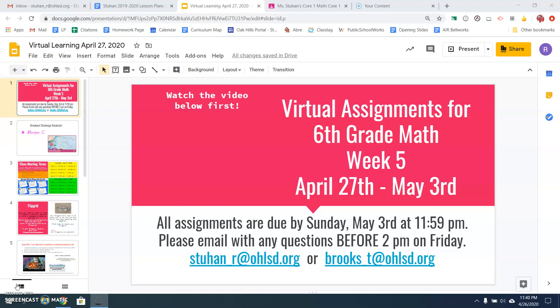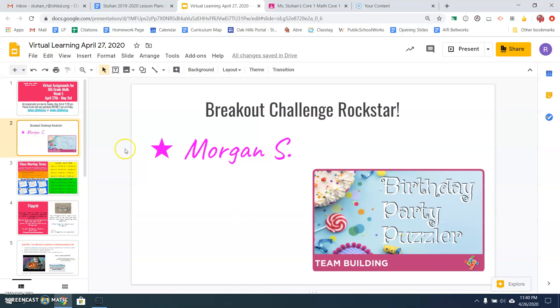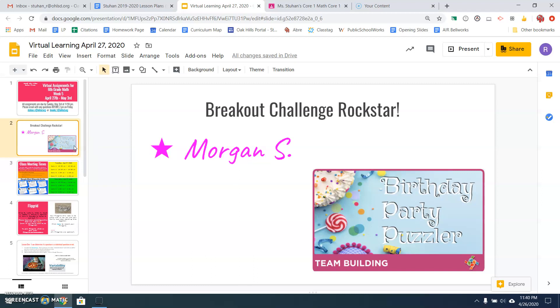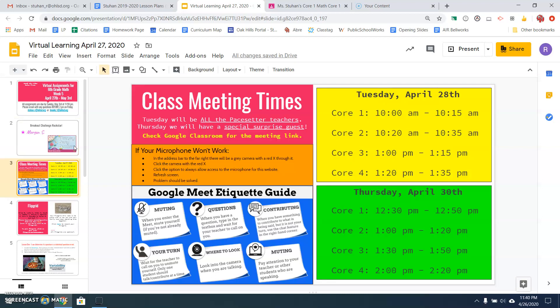Now we are starting data and statistics. First of all, I want to give a big shout out to Miss Morgan Sargent, our breakout challenge rock star. Morgan actually didn't do this week's breakout, but she did last week's. So that still counts. Good job. Nobody did this week's, so you all must have been too scared.